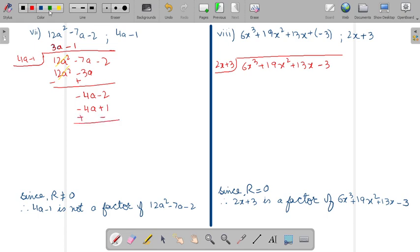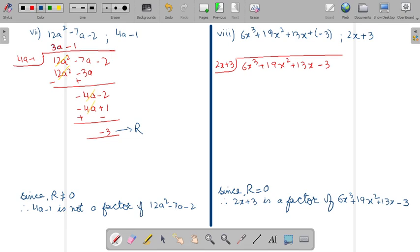Change their sign and cancel. You will get minus 2 and minus 1, that is minus 3. So here the remainder is minus 3. Since remainder is not equals to 0, therefore the second polynomial 4a minus 1 is not a factor of the first polynomial.